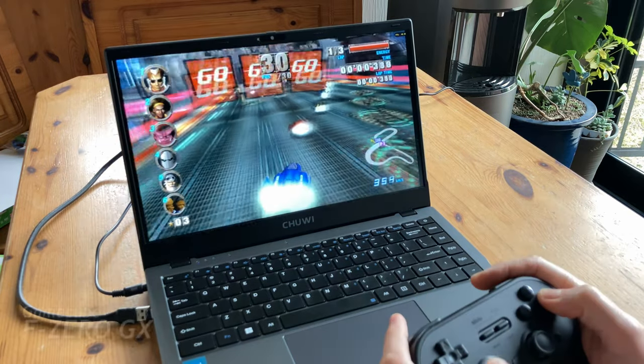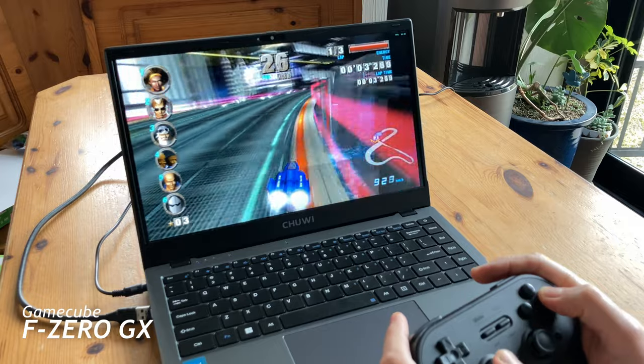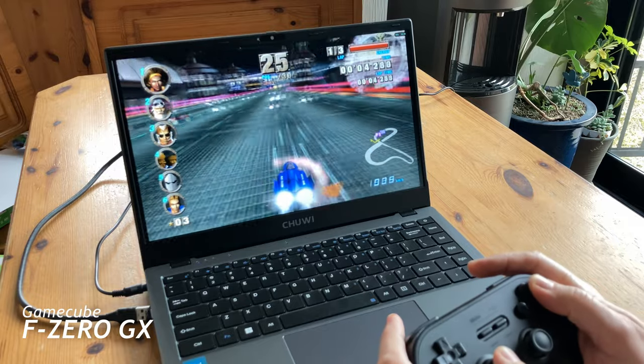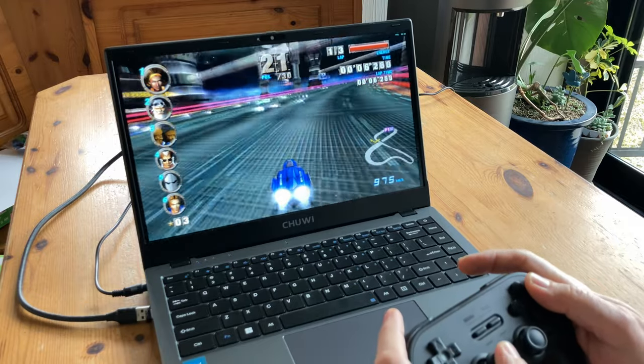Let's push this a bit further with GameCube emulation. F-Zero GX is one of the hardest games to run, and this laptop is only just managing it.